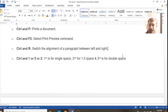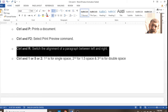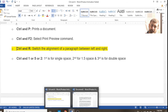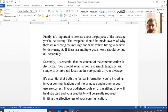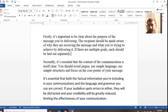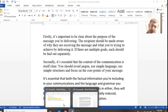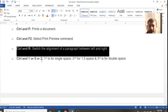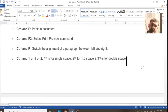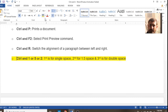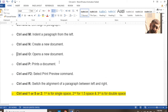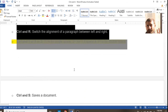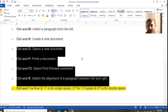Ctrl+R is for right alignment of the paragraph. If you press it again, the alignment will come back to the previous position. Ctrl+1, Ctrl+5, and Ctrl+2 are for line spacing — Ctrl+1 means single space, Ctrl+5 means 1.5 space, and Ctrl+2 means double space.